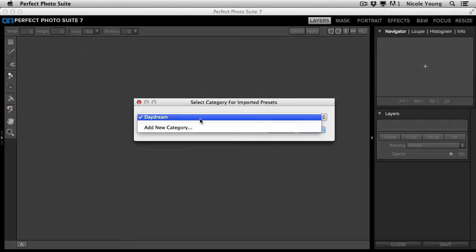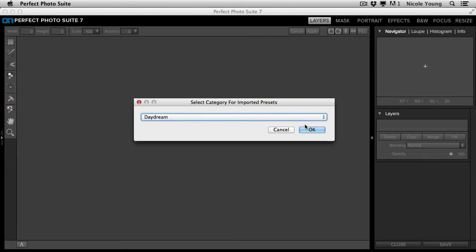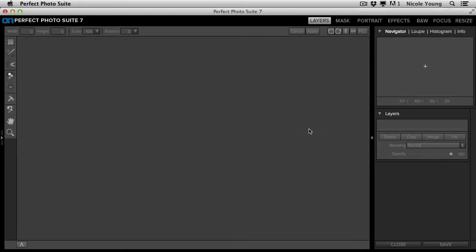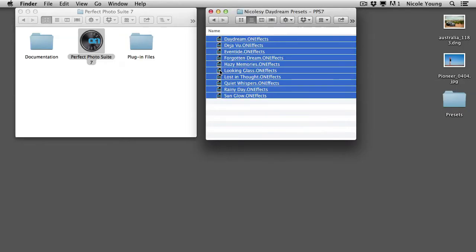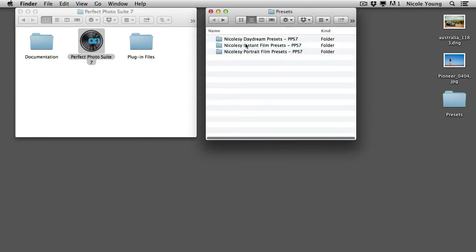Then just either select a category or create your own and click OK. I'm going to go ahead and do this a few more times just to add the rest of the presets.